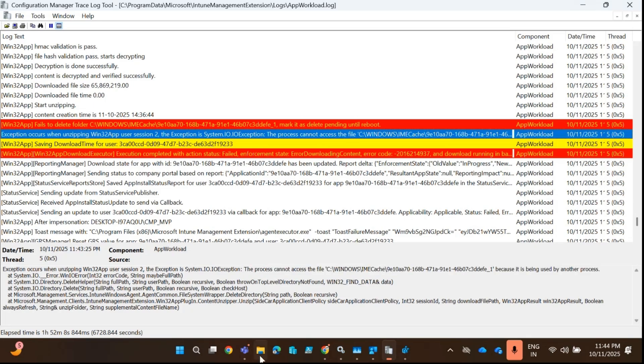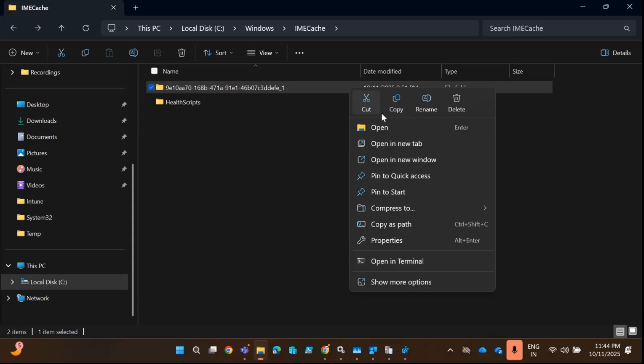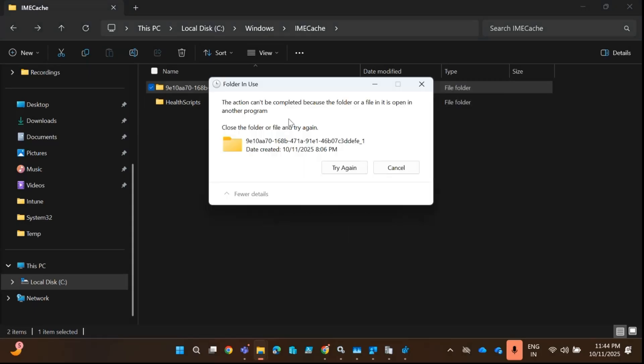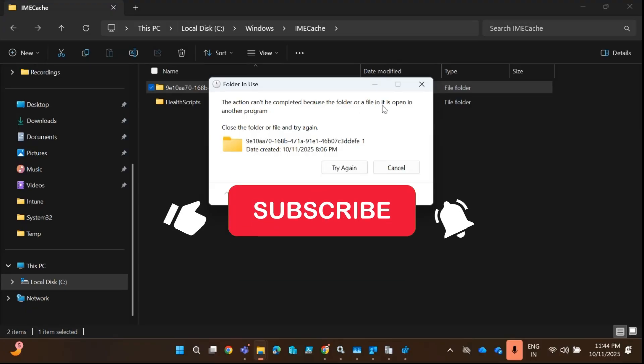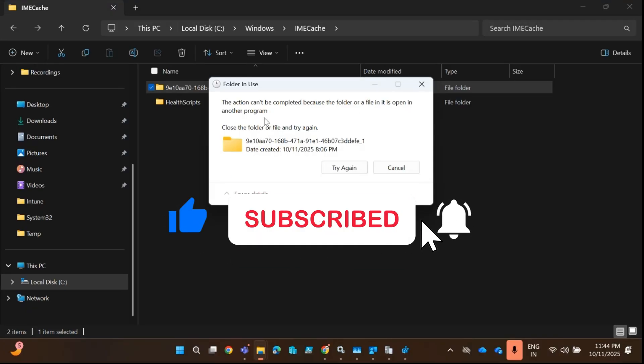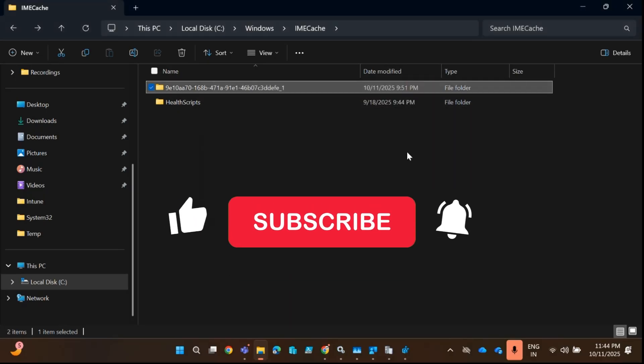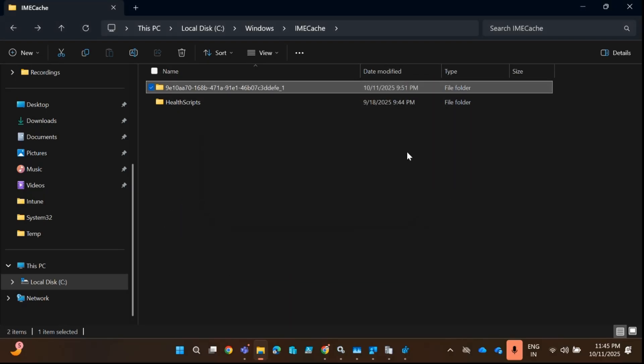If you go to the same folder and try to delete it, you will see that the action cannot be completed because the folder or a file in it is open in another program. If we are not able to delete this file, then Intune is also not able to delete it. So how can we delete this file without rebooting the system?